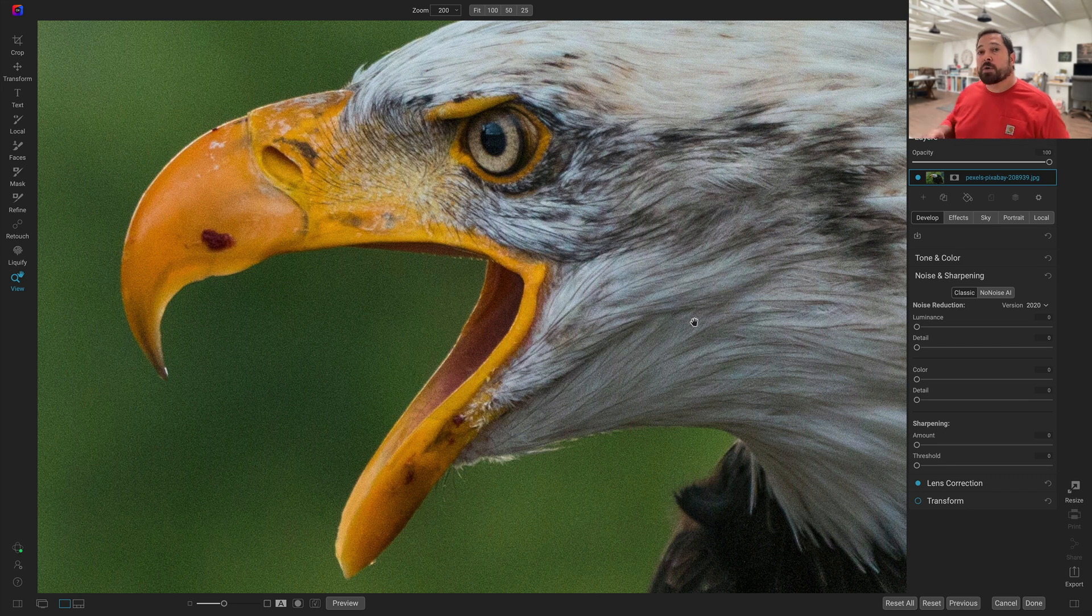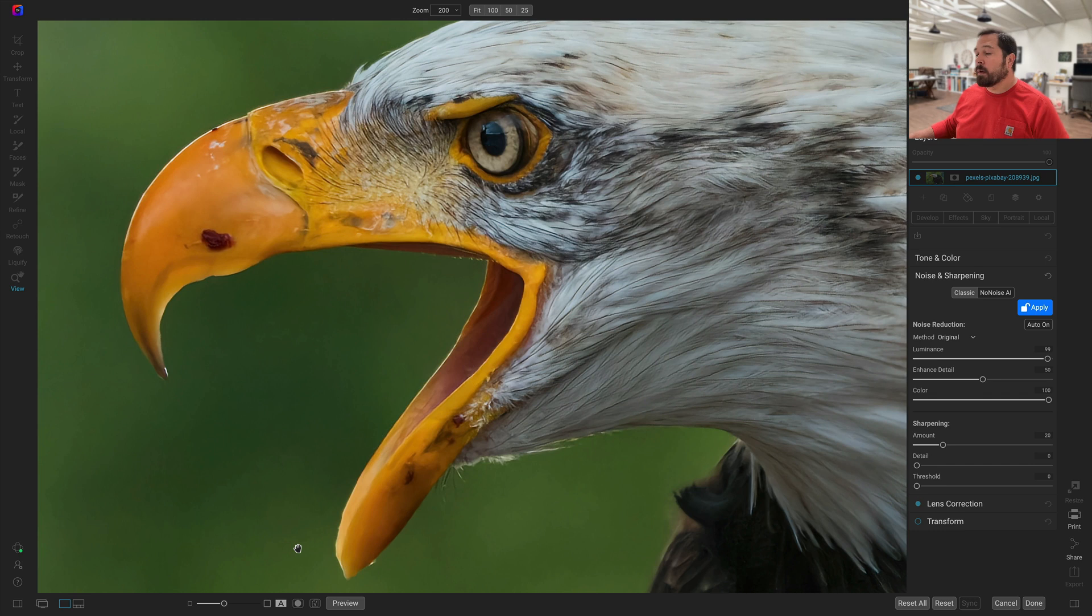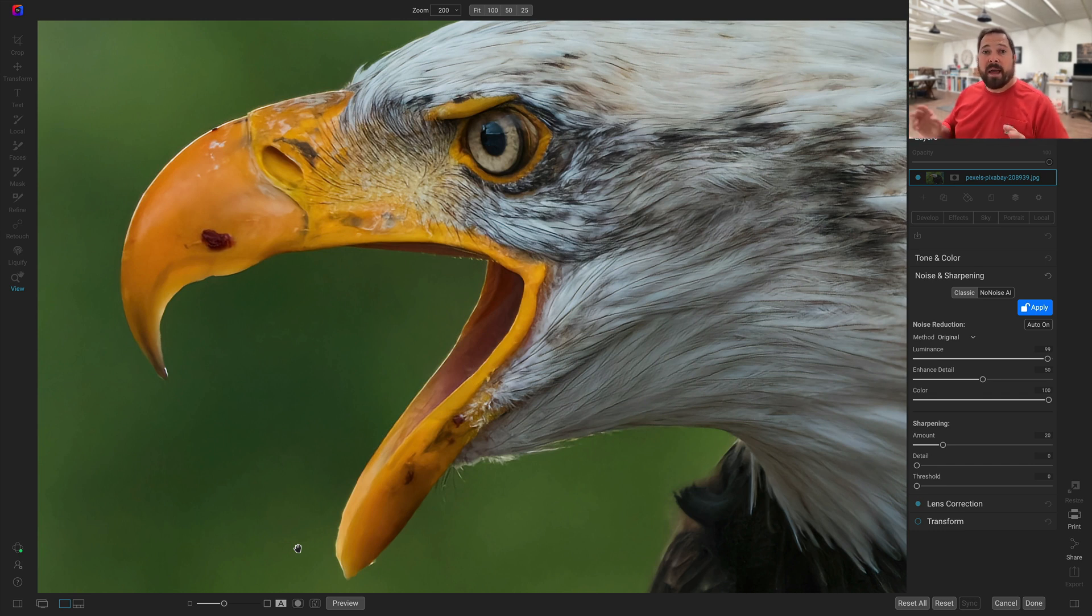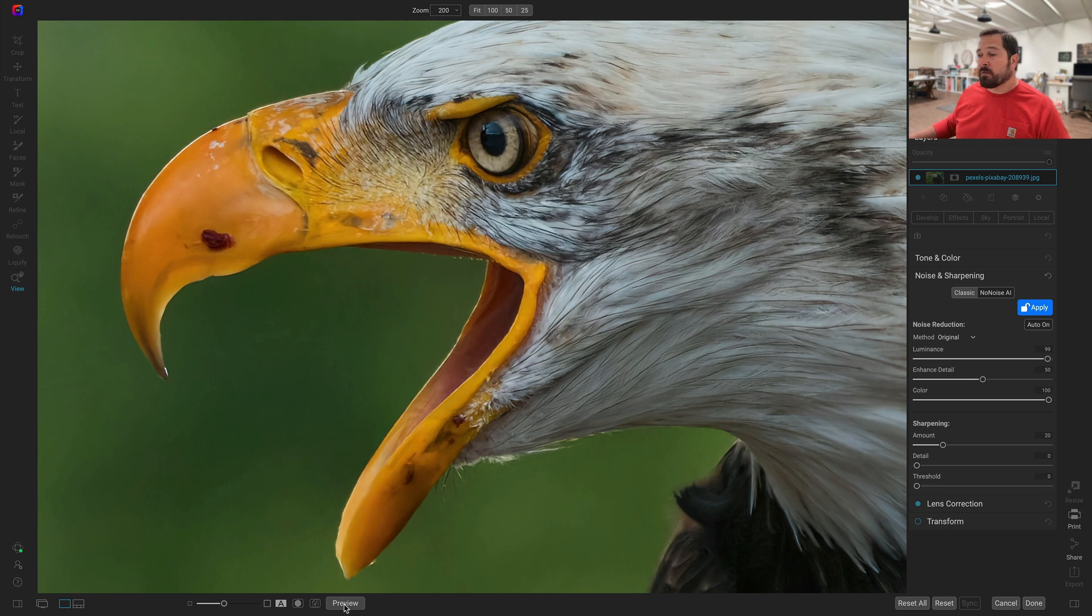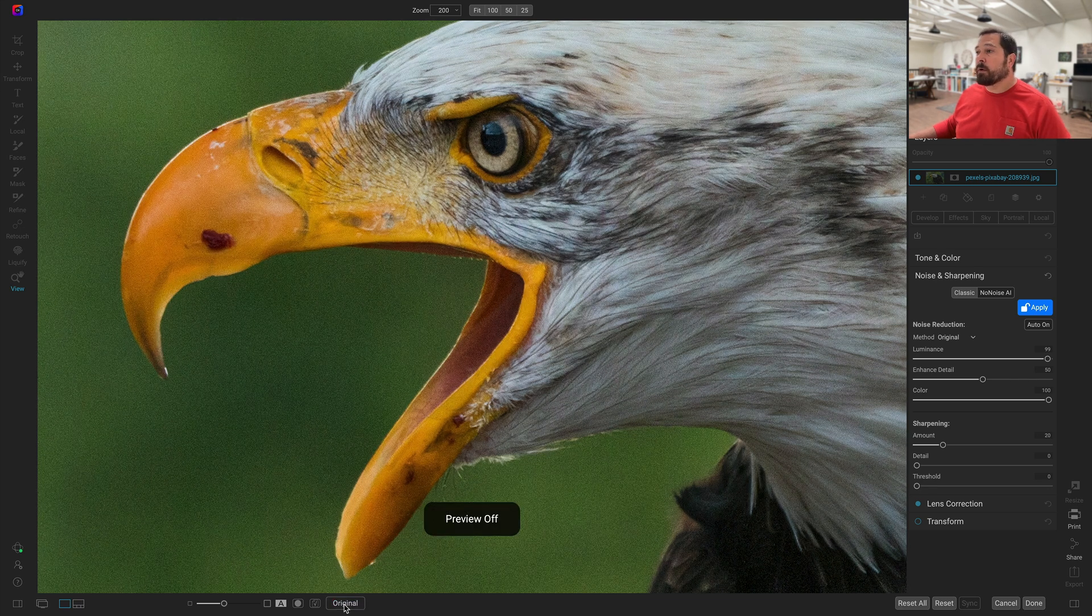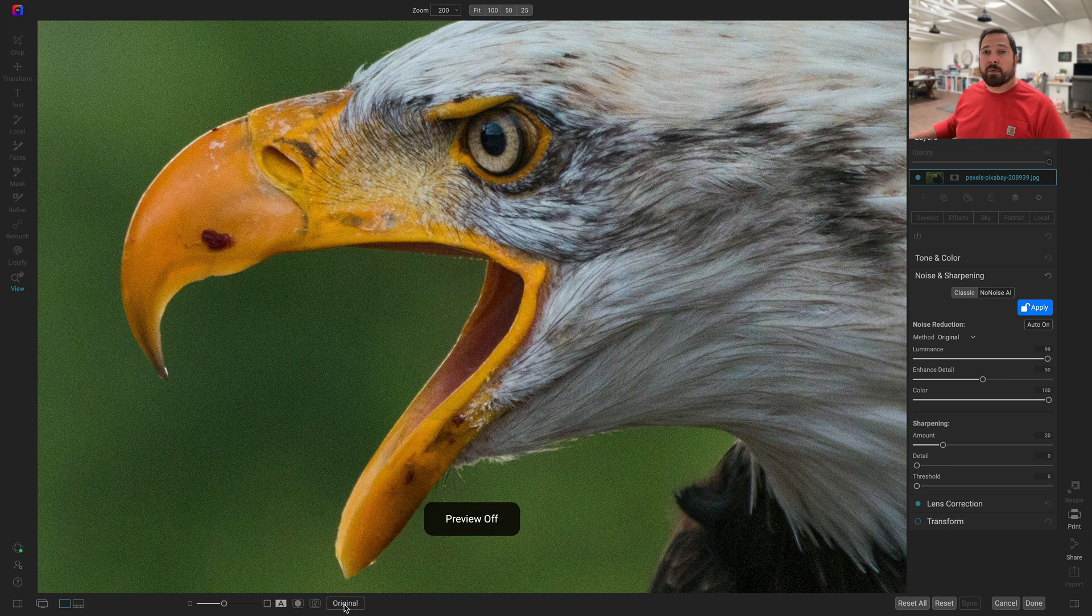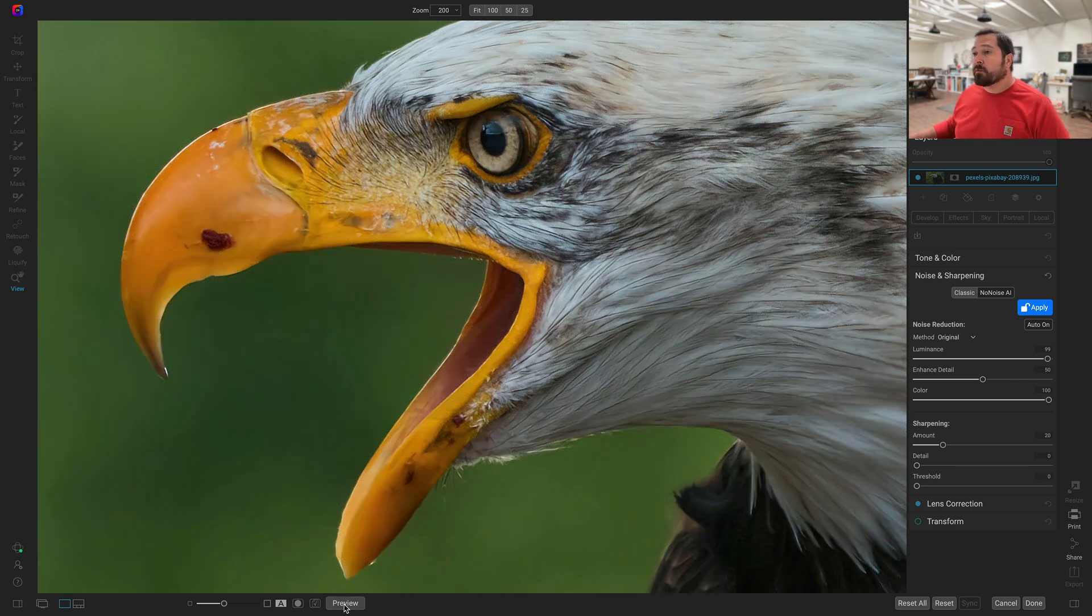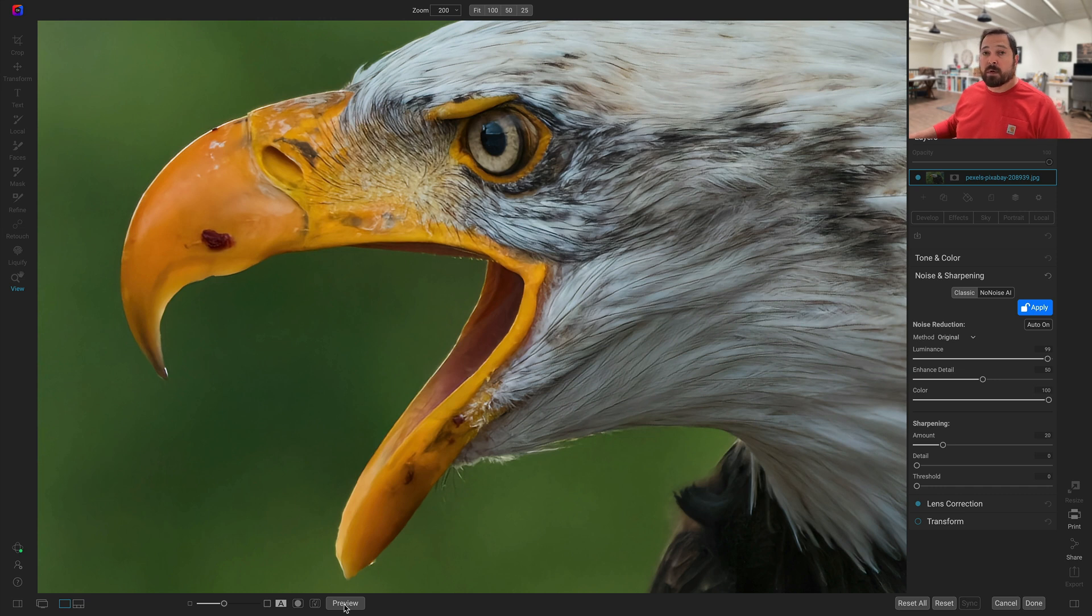I'm going to turn on NoNoise AI so you can see a before and after. Now these are the results from the current non-raw AI model. And I'm going to turn the preview on and off so you can see the difference. There's before with the noise, and there's after with no noise added. That's still pretty good, but we really think we can do even better.